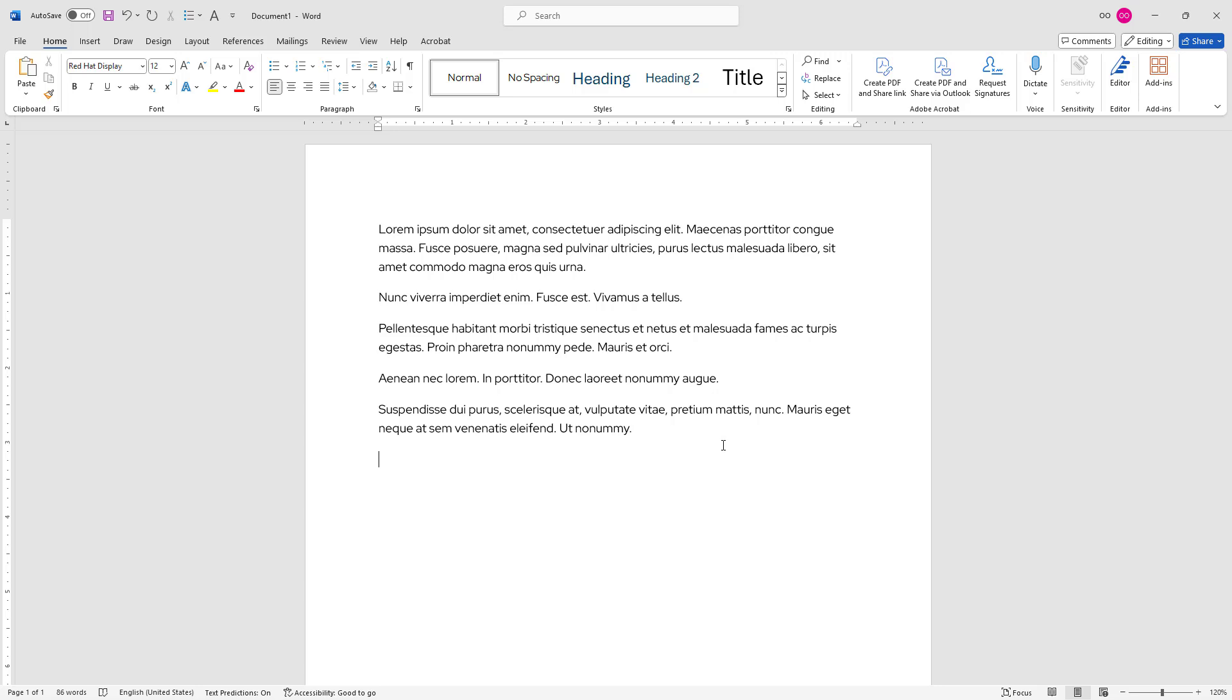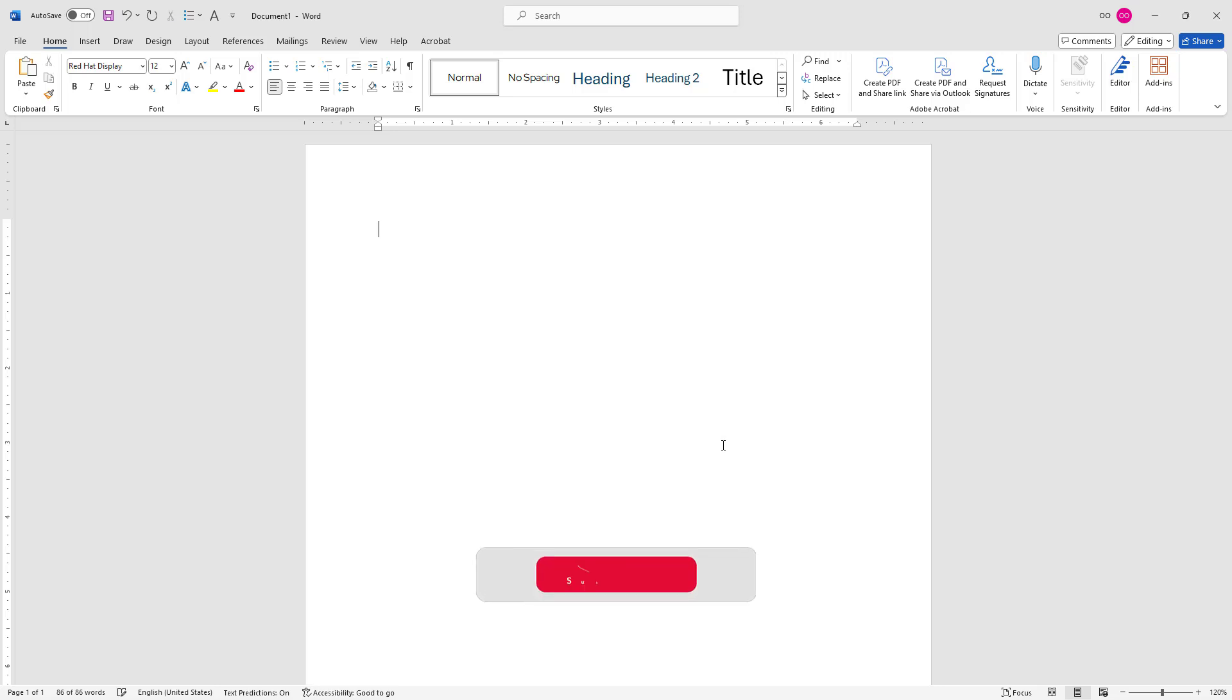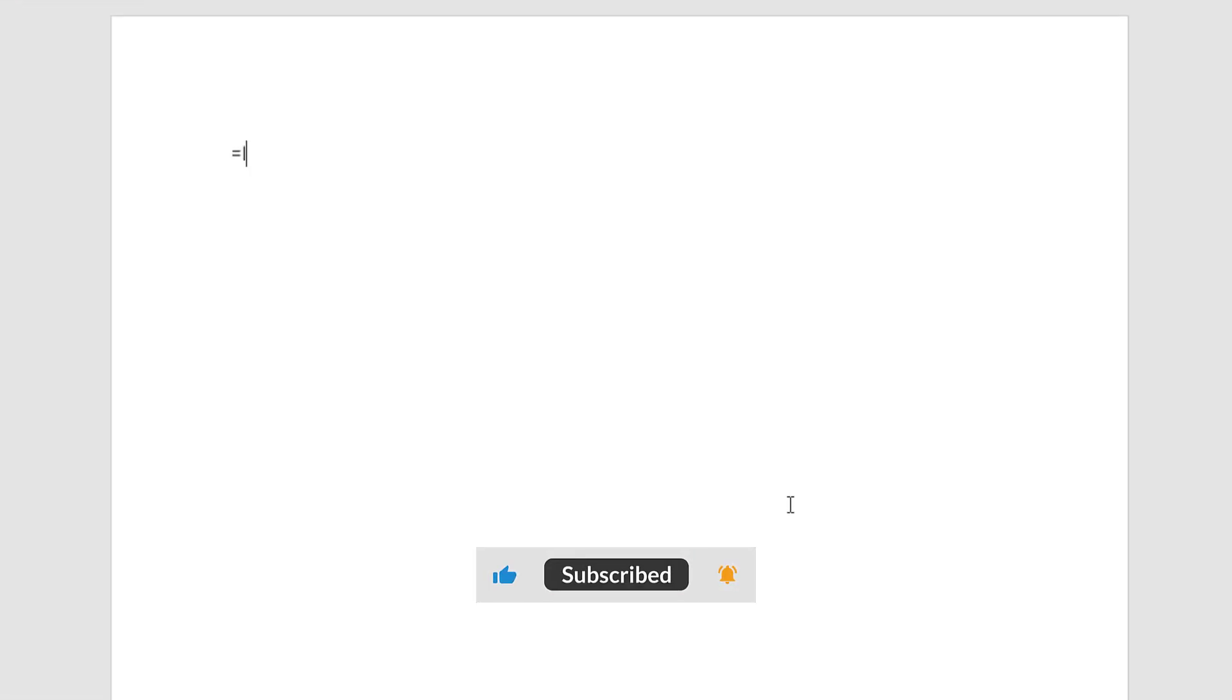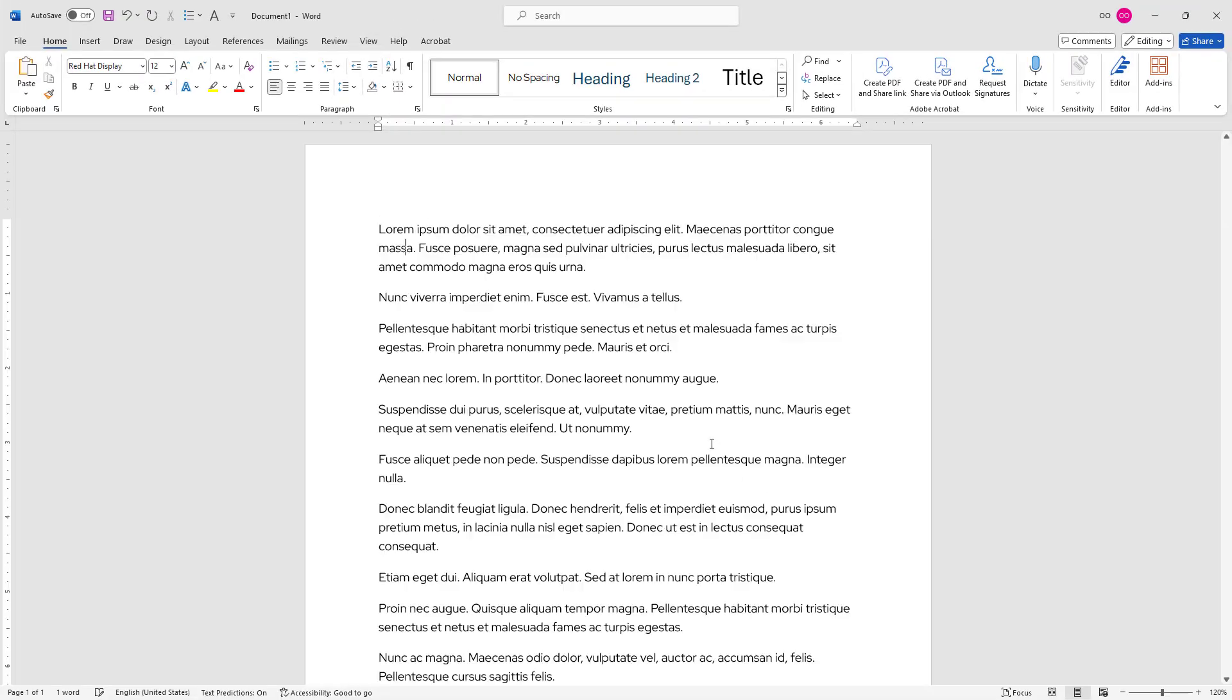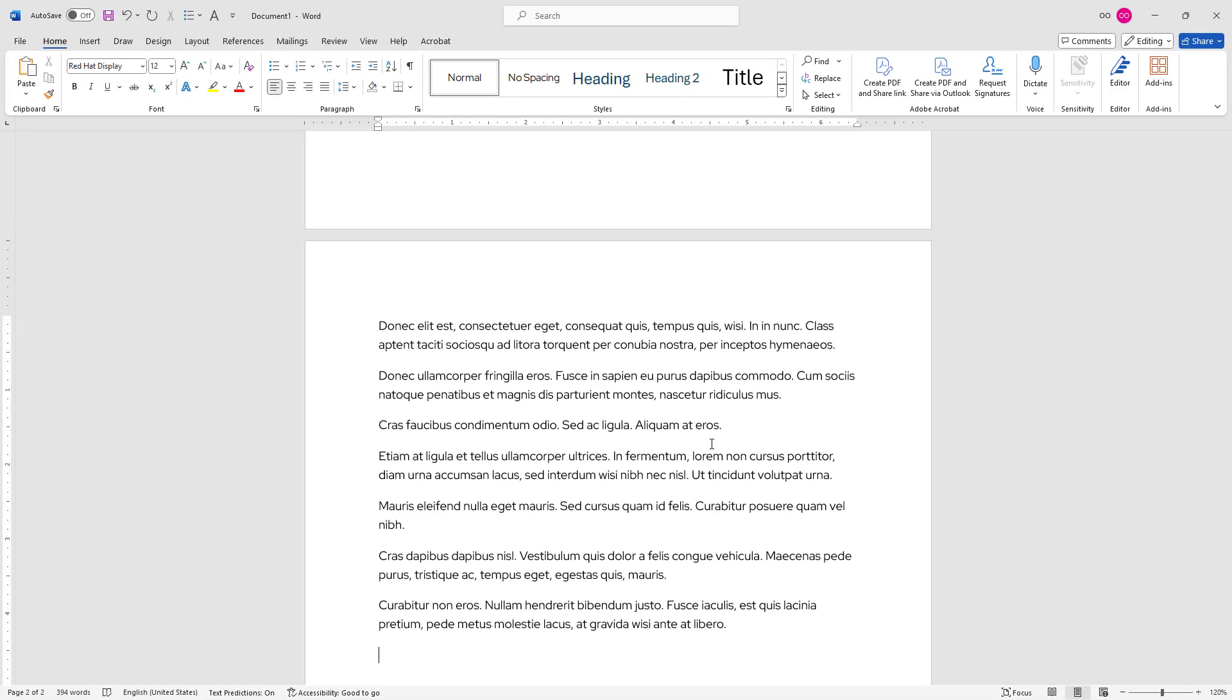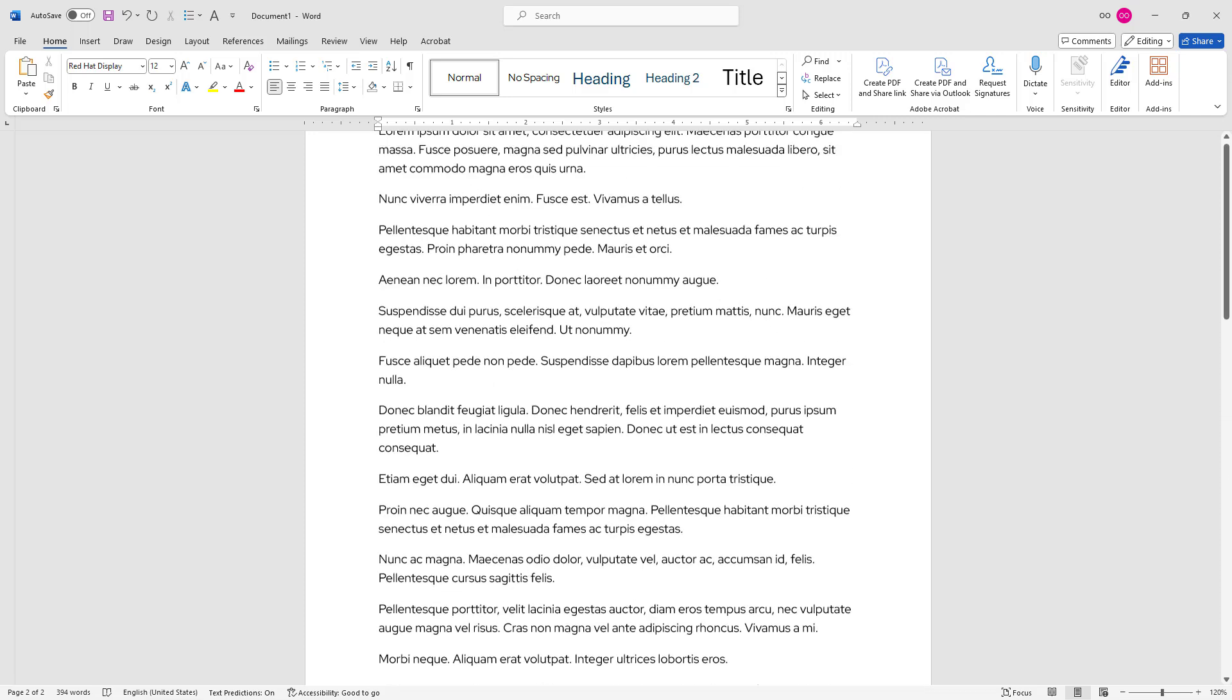In a similar fashion, we can provide parameters to the function to determine the length of our text. I'll press Ctrl+A and delete the text, then retype =lorem(). In parentheses, you can define the number of paragraphs you'd like in your dummy text. I'll type 20. Outside the parentheses, I'll hit enter again. It just created my filler text in my Word document.